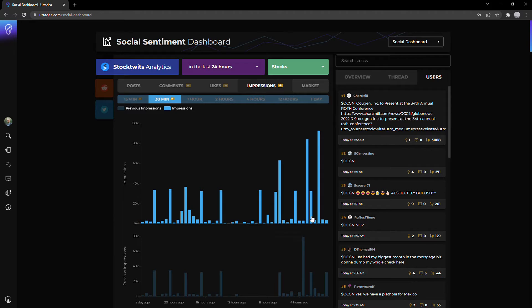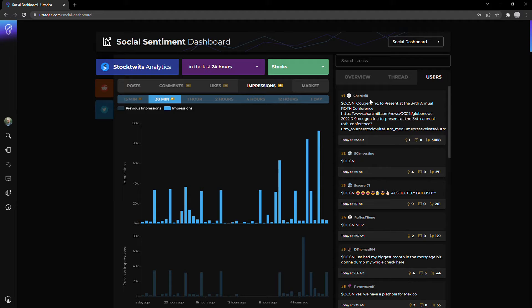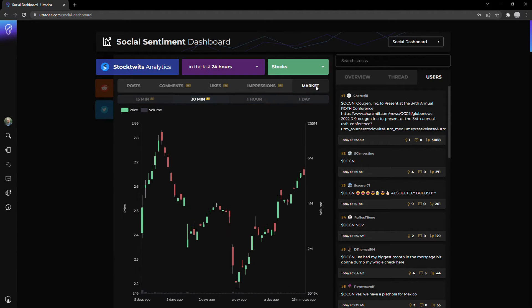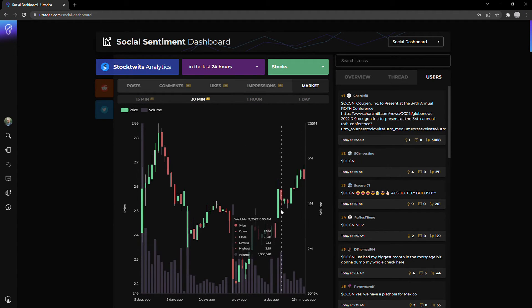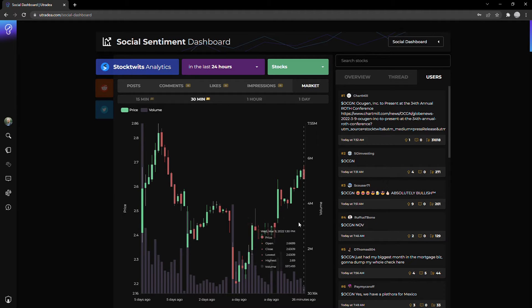Again, because news typically impacts the price of a stock, as we're all fairly aware, I'm just going to jump over to show you what happened from a market perspective. If you remember, I jumped in on that tweet that came out around 7 AM this morning.